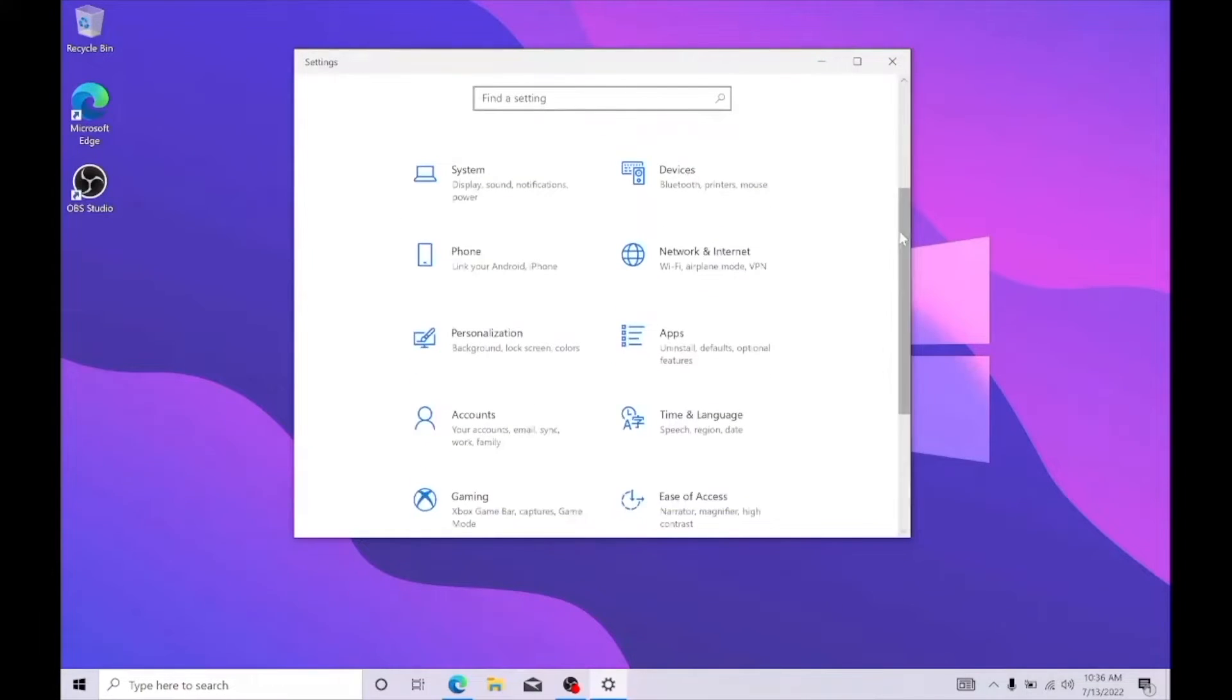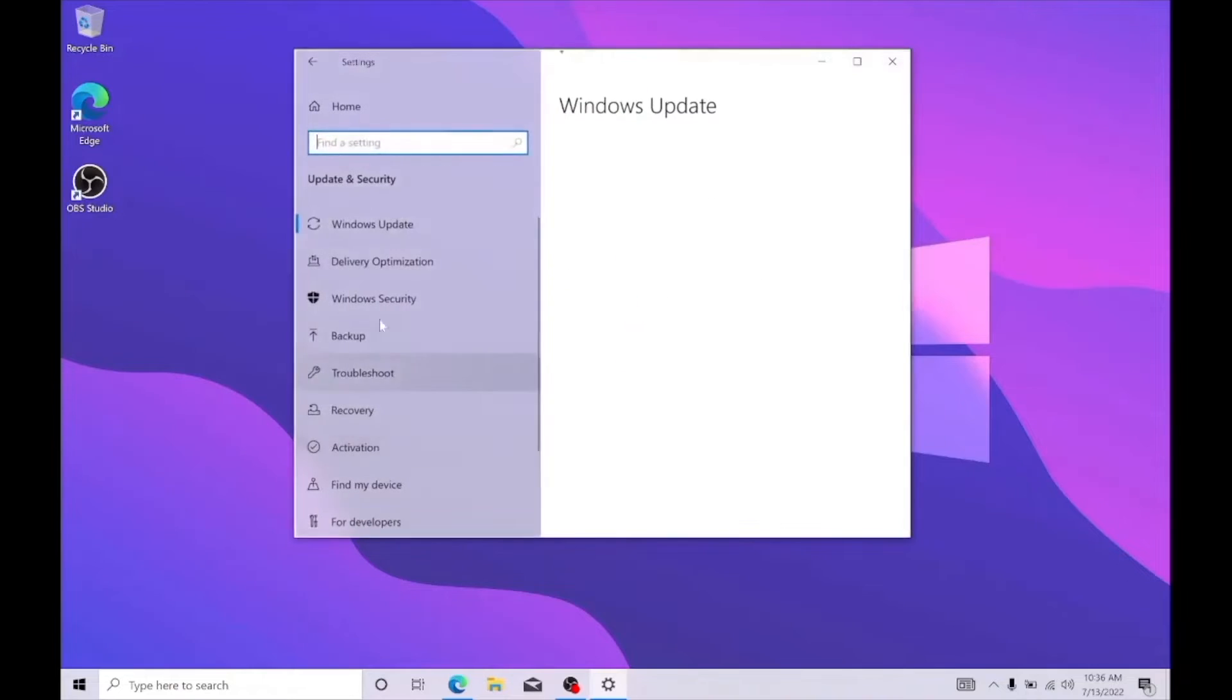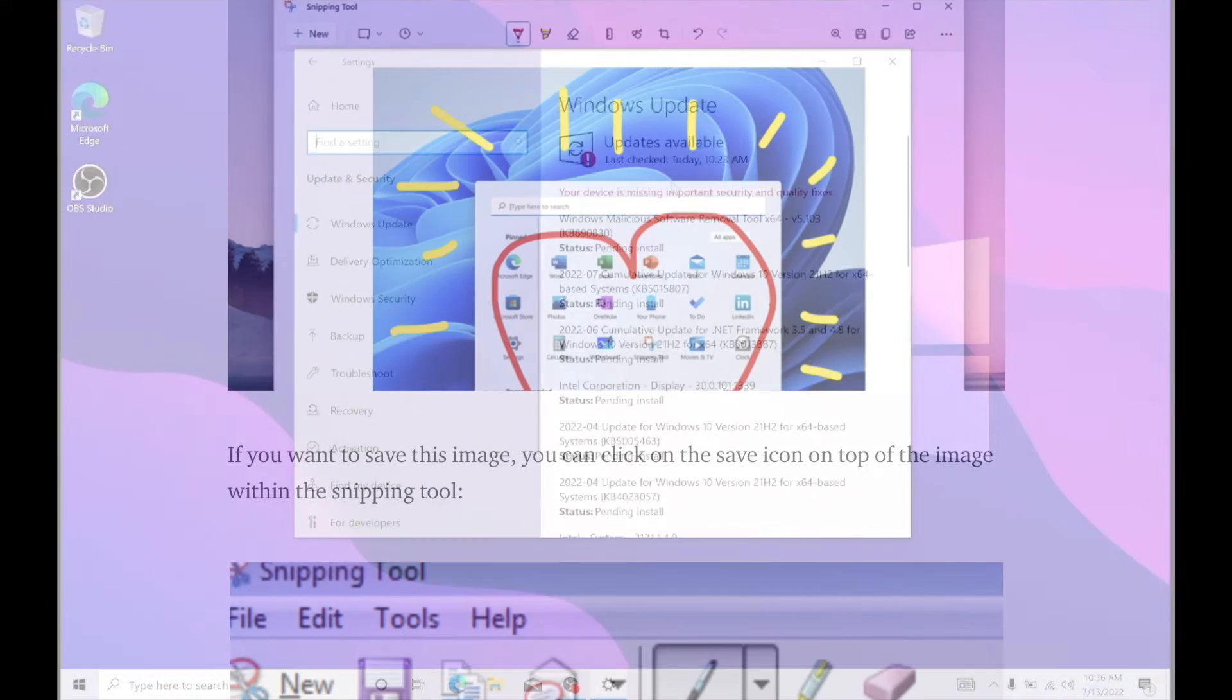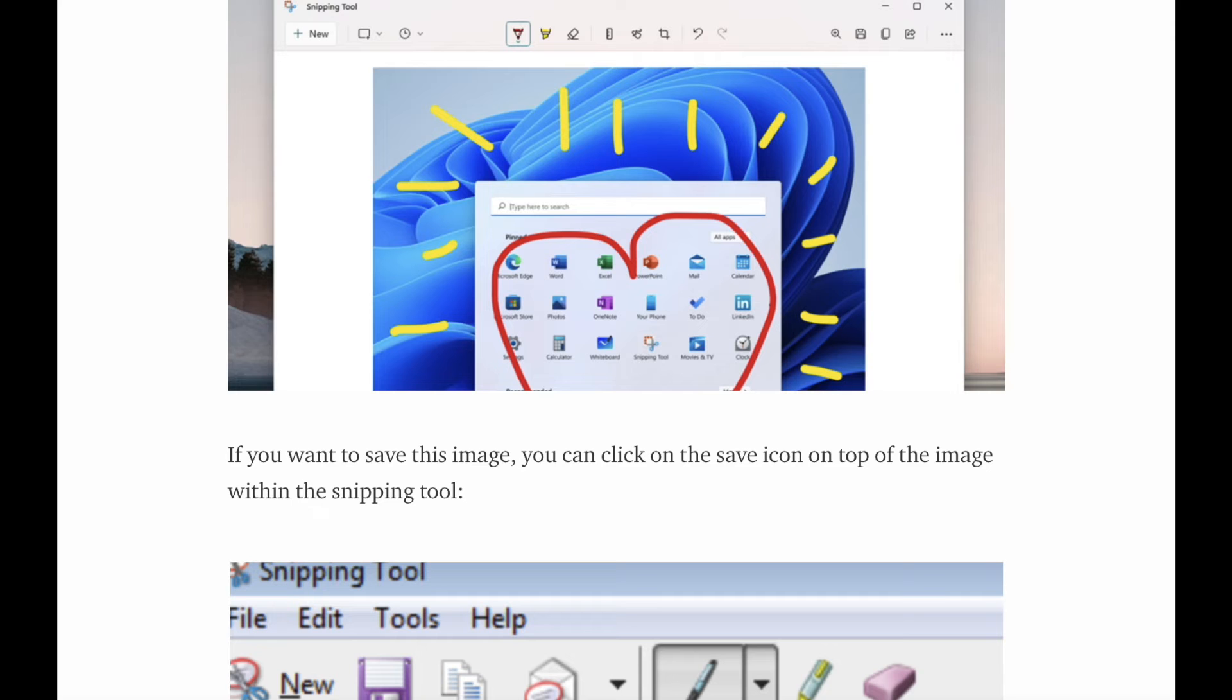Next up, if you took the screenshot using the snipping tool, you have a few more options here. You can copy the image from the snipping tool and paste them however you would like. Simply right click on the image, select copy, and that's all you have to do.